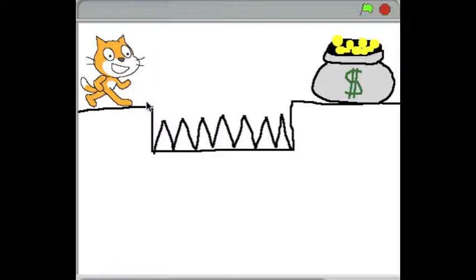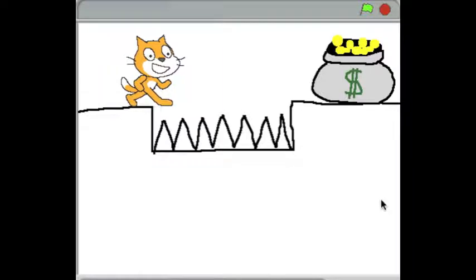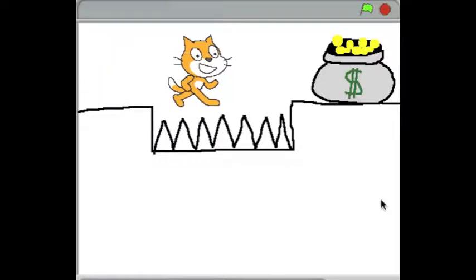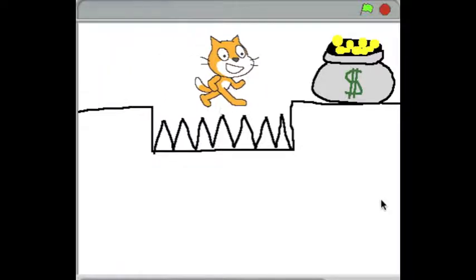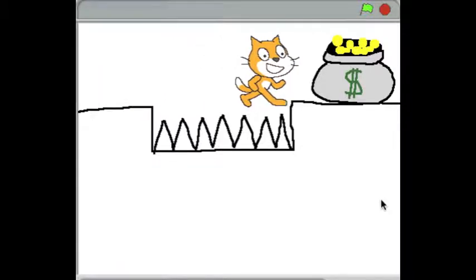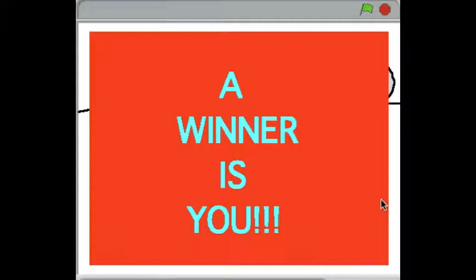Now the cat needs to fly over these spikes and get the bag of money to win the game. Pretty tricky, isn't it? There we have our win screen.